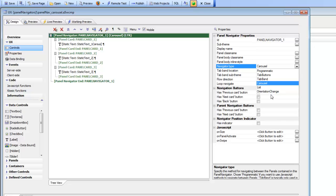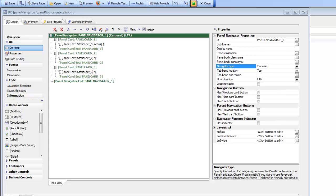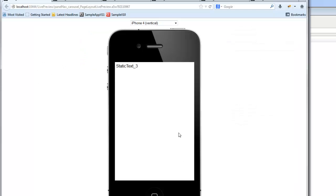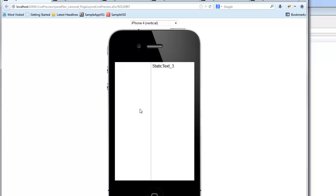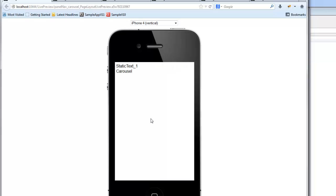What we're going to do in this video is take a tour of these different methods and discuss when each one might be the appropriate technique to use. Let's go to the browser now where we have several different versions of the panel navigator working. The first one has been set to carousel mode, which means that the user is going to use a swipe gesture to move from one panel to another. You can see here I'm simulating a swipe with my mouse and moving from one panel to the next.